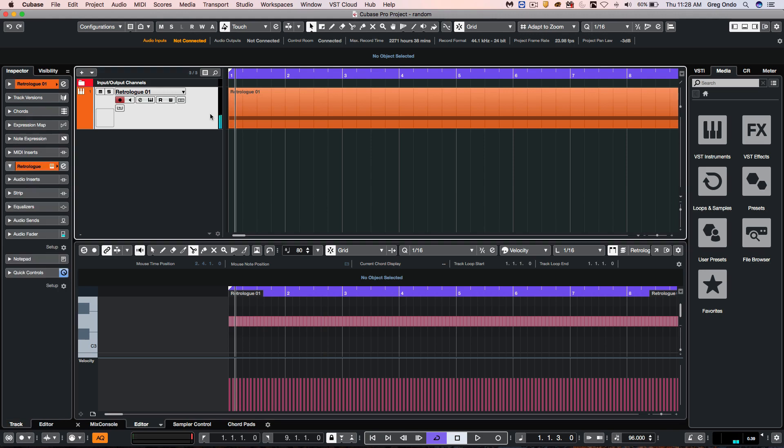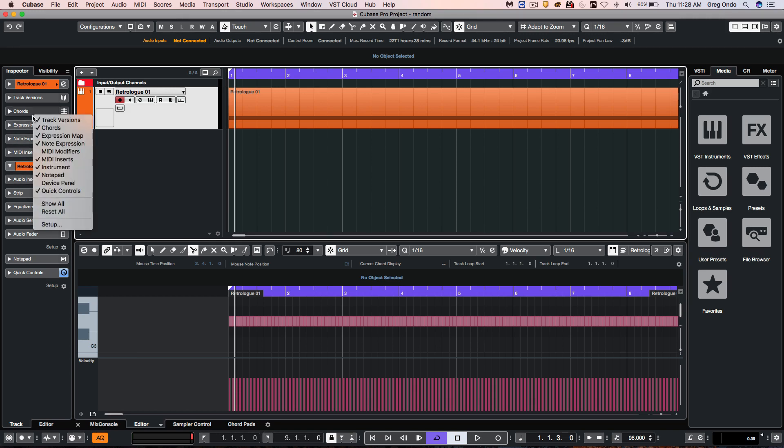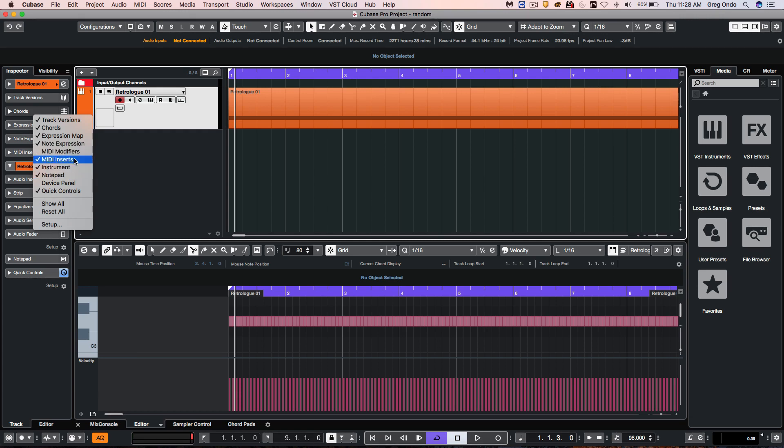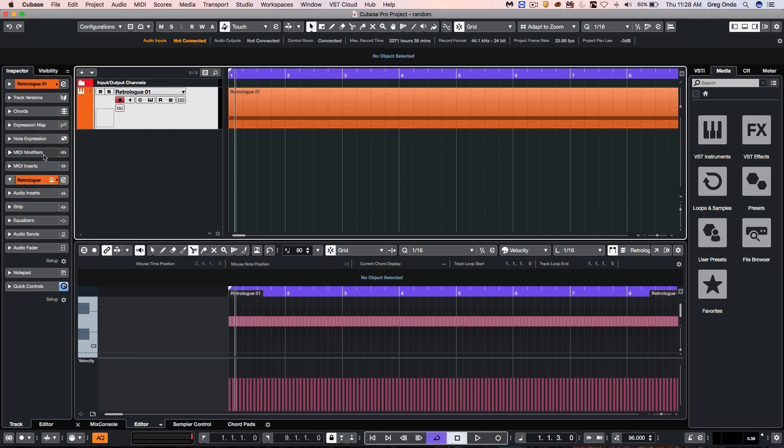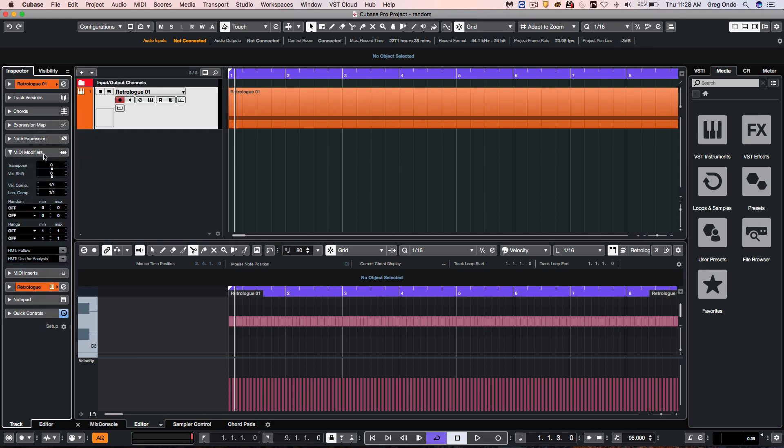Now to employ randomness, there's two different areas: one could be within the inspector and the other within the logical editor. I'm going to right click in the inspector and make sure that the MIDI modifiers is active, which may be disabled by default. Then we can open up the MIDI modifiers tab. Here we have two different fields that could be randomized.